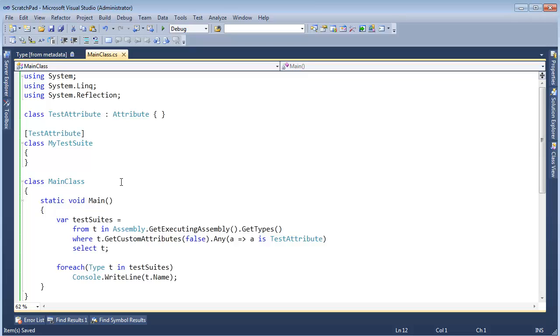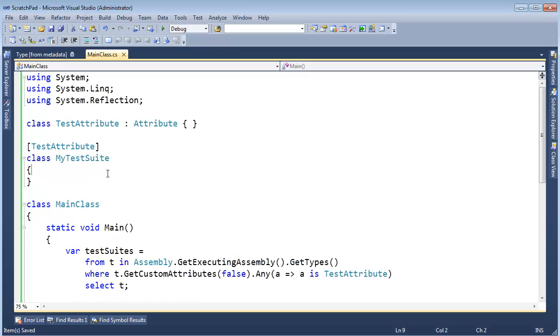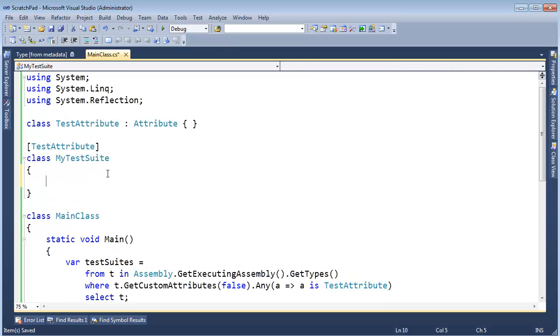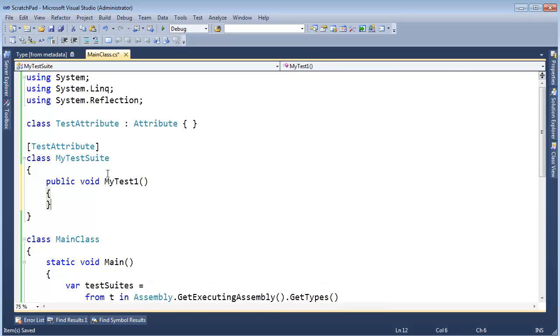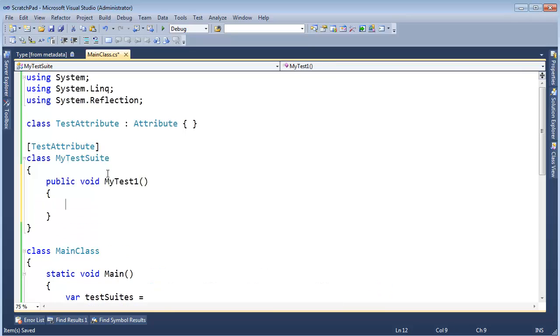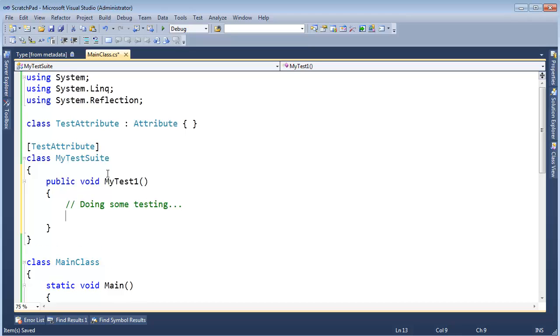Again, if you've used testing frameworks in the past, this should look familiar. If not, don't stress it. But I am going to make a method here, public void MyTest1, and pretend in here I wrote some code to test something. If you want to learn about unit testing, you can certainly watch my game engine programming playlist. I do a lot of unit testing in there.